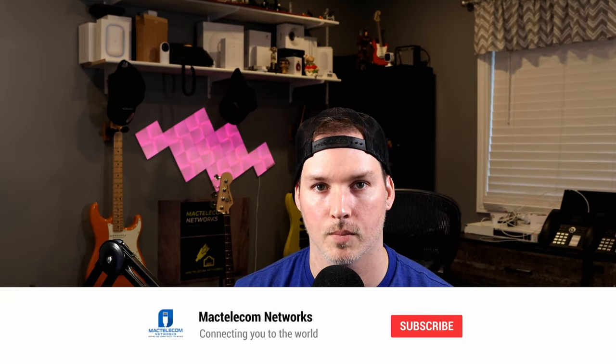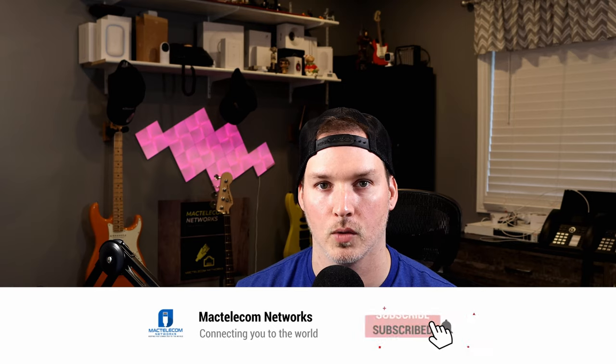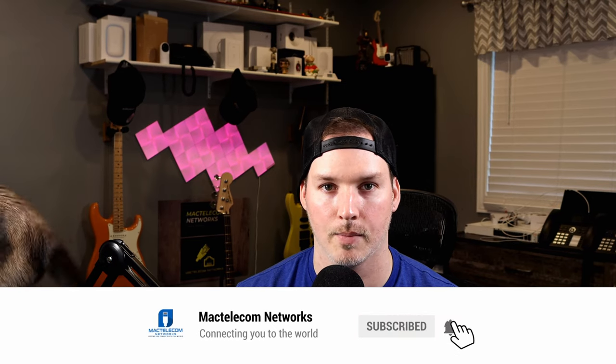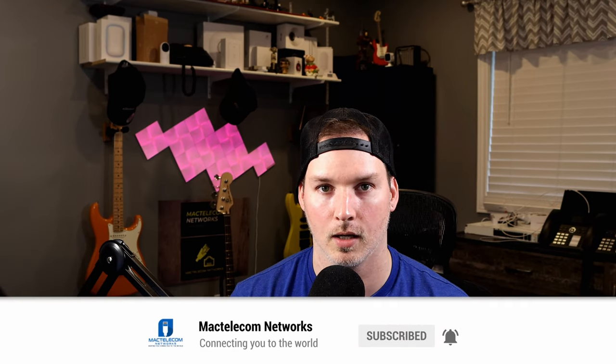If you have any questions about this video, please leave it in the comments below. If you liked this video, hit the thumbs up button. If you're new here, please subscribe and hit the bell icon. All right. Thanks.